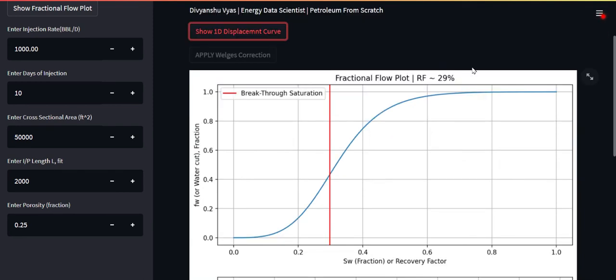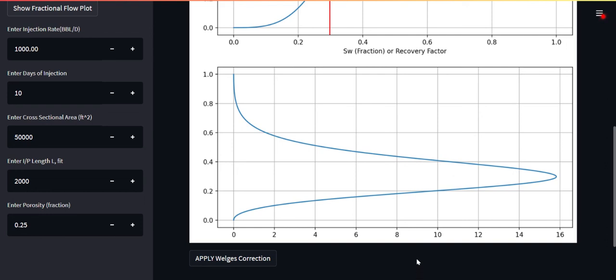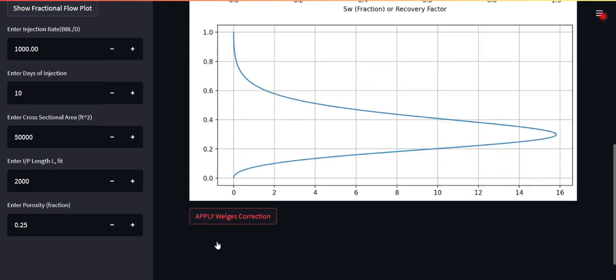Now you see the 1D displacement curve along with the fractional flow plot. You can see my recovery factor is pretty fine in this case. What is this? There's a problem. What is the problem here? On the x-axis we have the position from the injector, x distance from the injector, and on the y-axis we have the saturation. The problem is at one particular position, let's say this 800 feet position, you're having two saturations. Is that possible? Definitely not. So there is a problem with this approach. There is no problem but this was addressed by a few scientists.